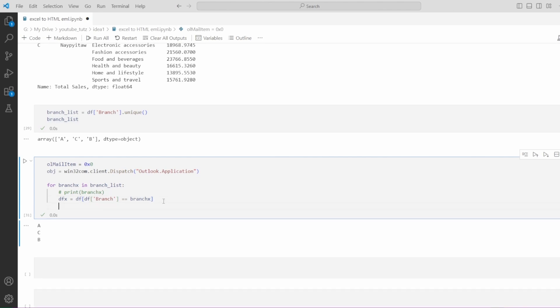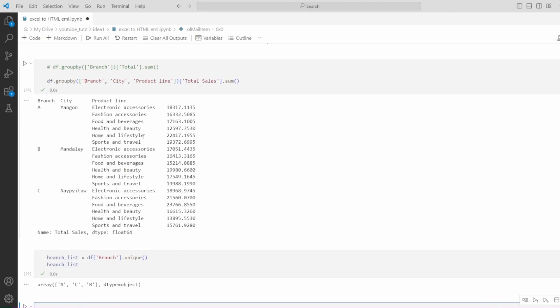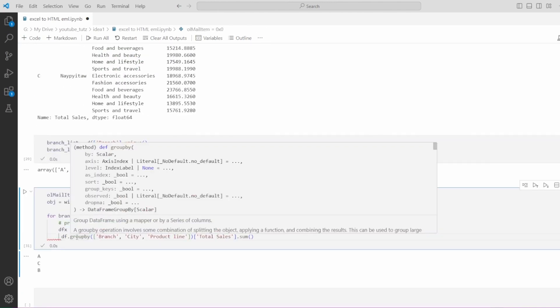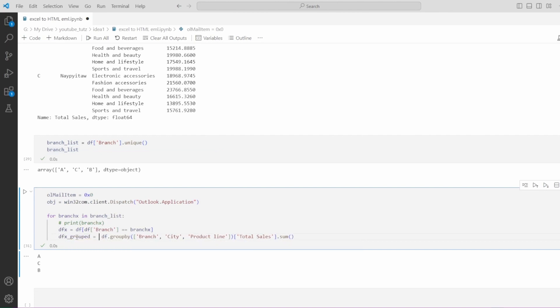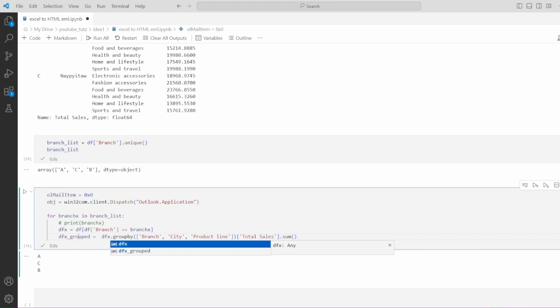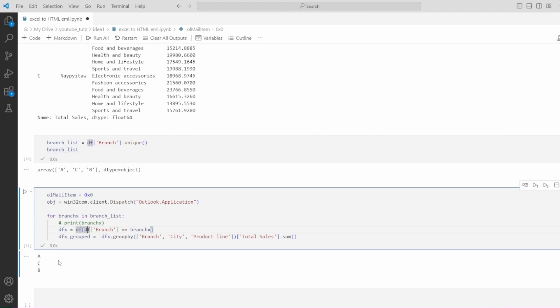What next we need to do is add the grouping here. So we can say dfx underscore group equals. Now this will be replaced by dfx because we actually now have the relevant data in dfx variable which we saved here. So for dfx, we group by this and keep in mind that this data is already filtered for the branch. In our first loop, we only have branch data for branch A. So this group by will only work on branch A. In second loop, it will work for C, and for third loop it will work for B.